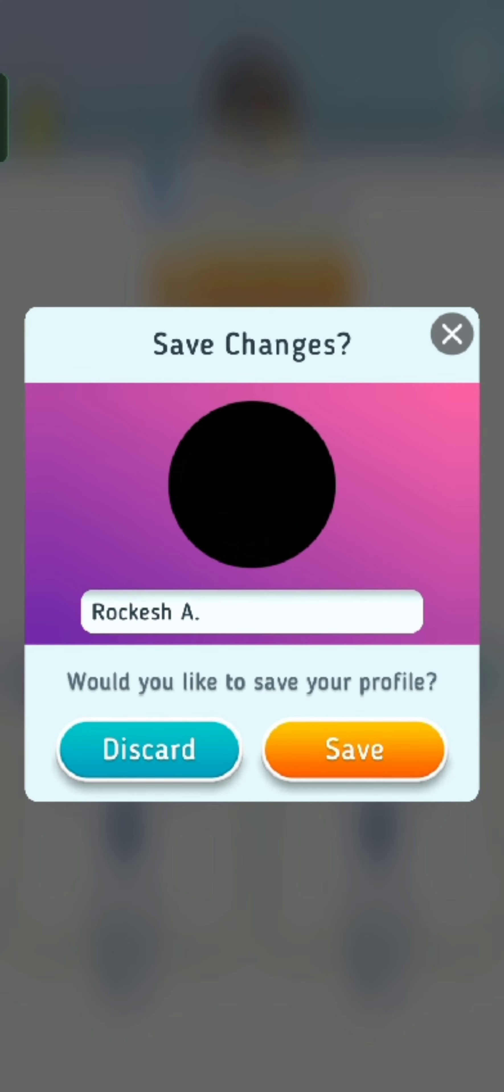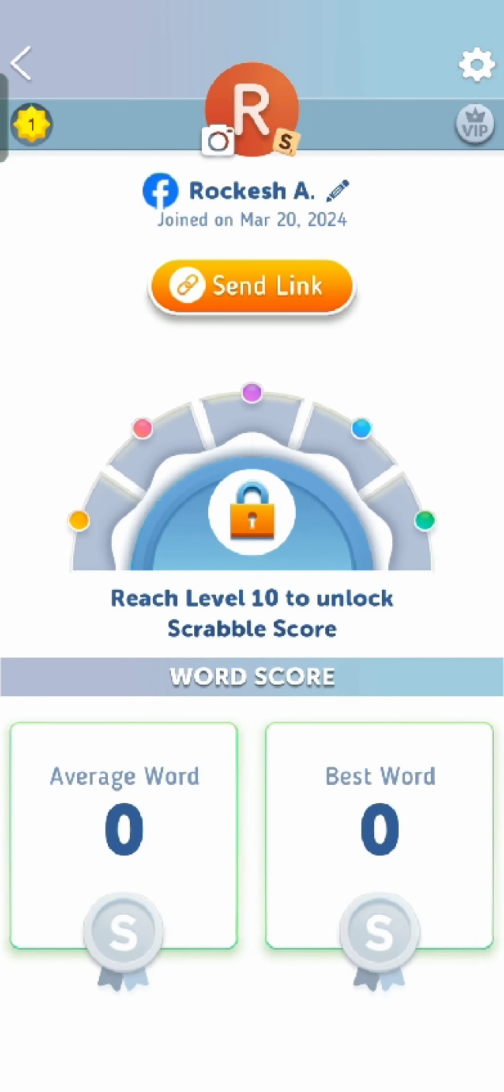This is how you can change your profile picture on ScrabbleGo's account quickly and easily in just a few steps.